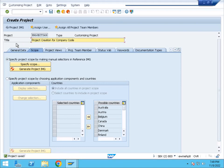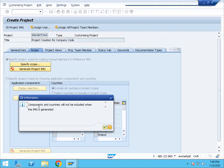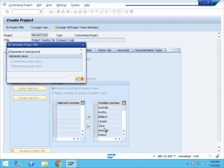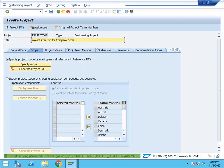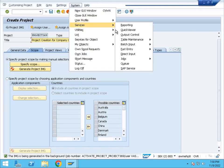Since we created the project, we can generate it. Without generating, we cannot access the program. So once created, we can generate the project IMG. Components and countries will not be included when IMG is generated. We can save the program in the background. For the background job, activate it. To check the background job, go to System, Services and Jobs.